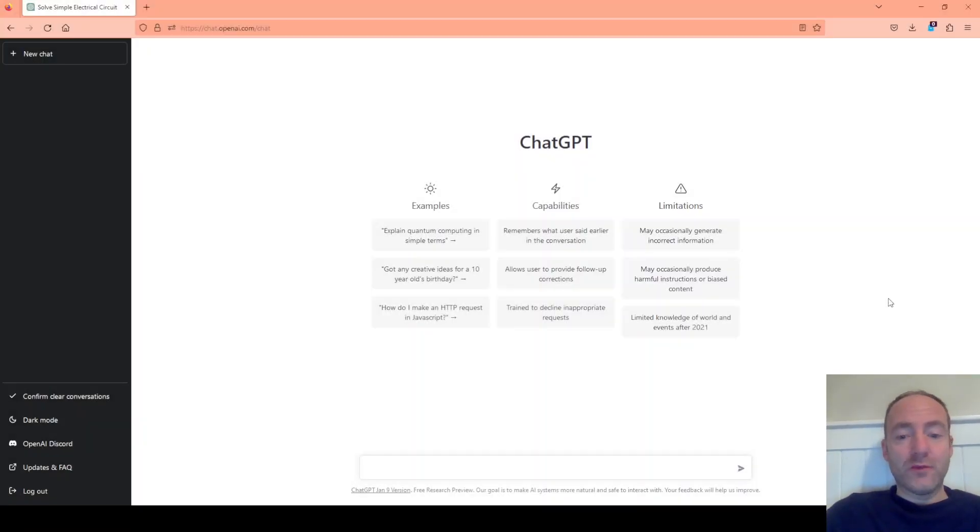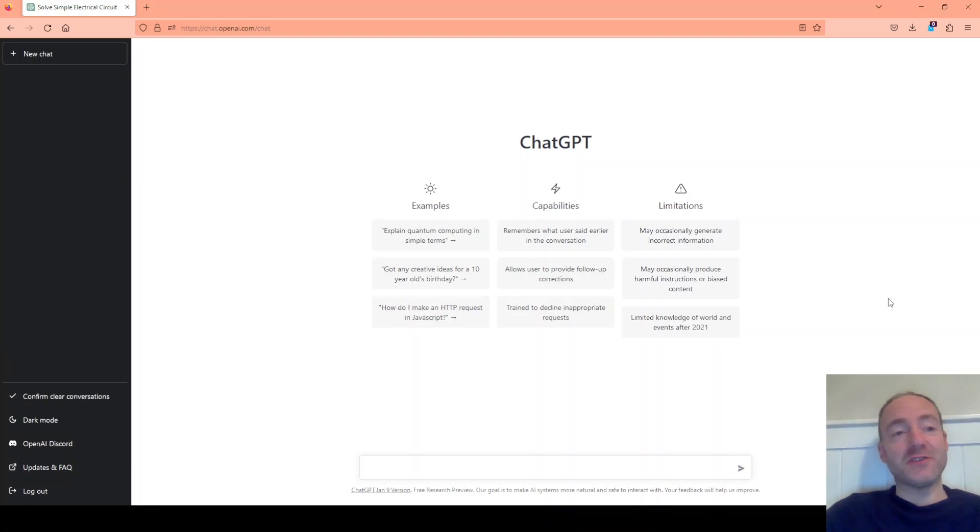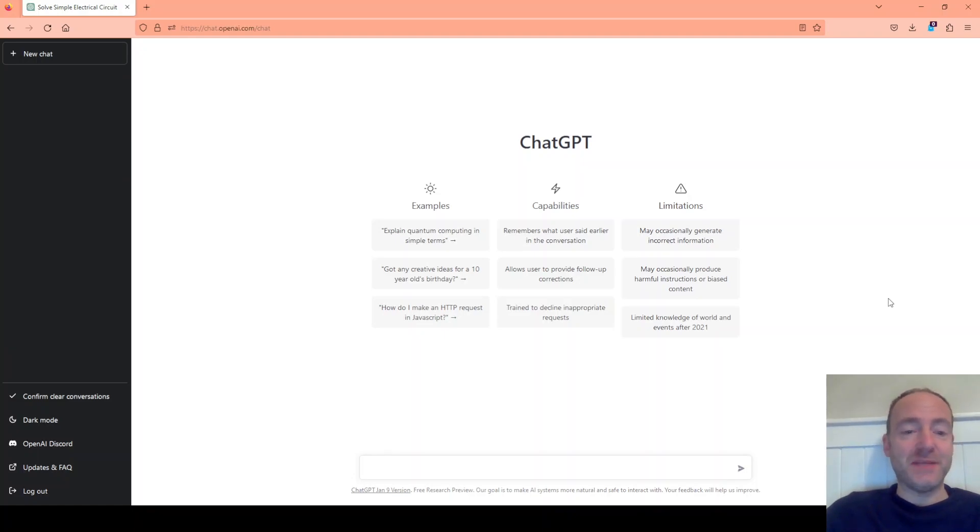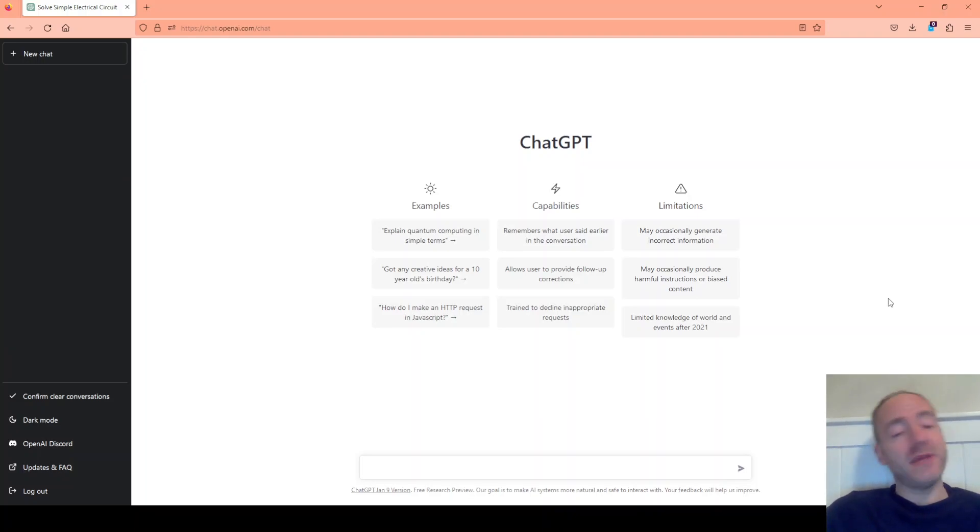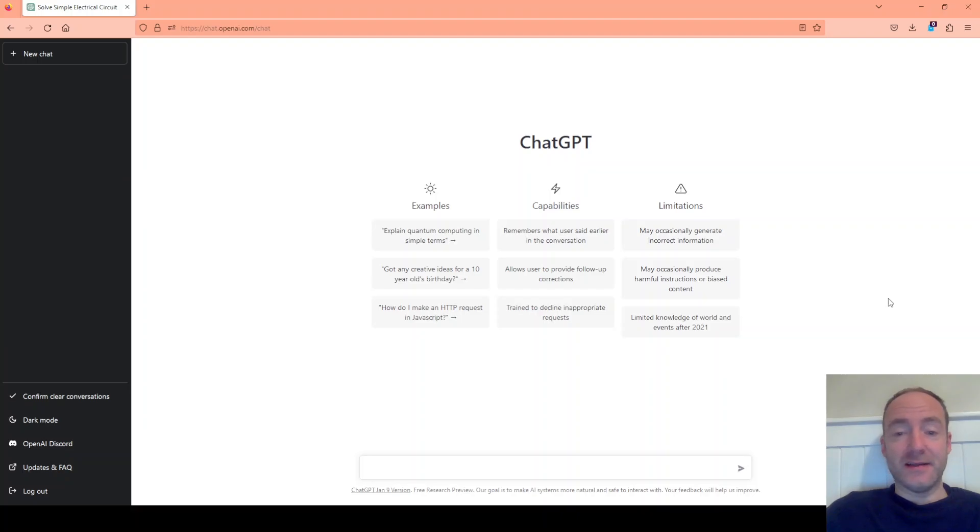Well hello and welcome back to my channel. So in this video we're going to explore AI and specifically ChatGPT to see if it can be used to solve and maybe even design electrical circuits. So let's make a start.